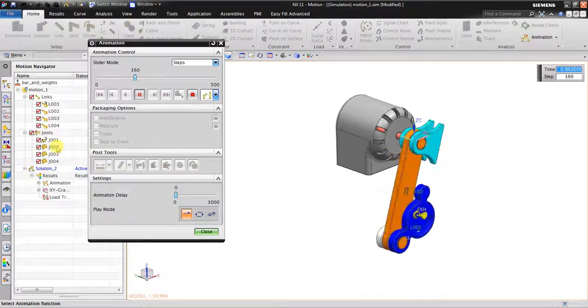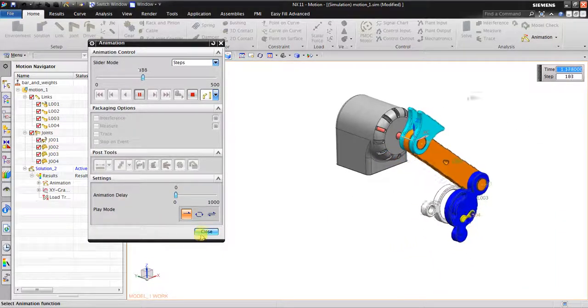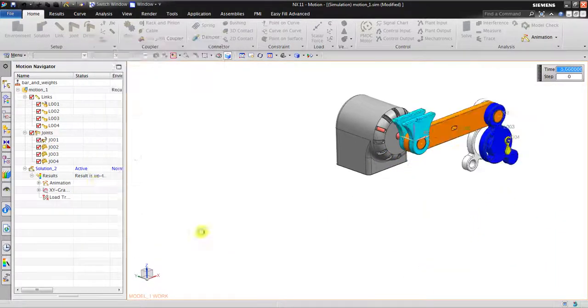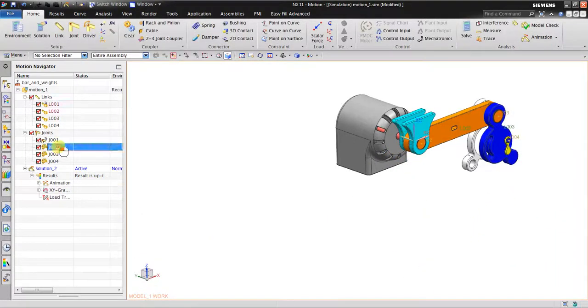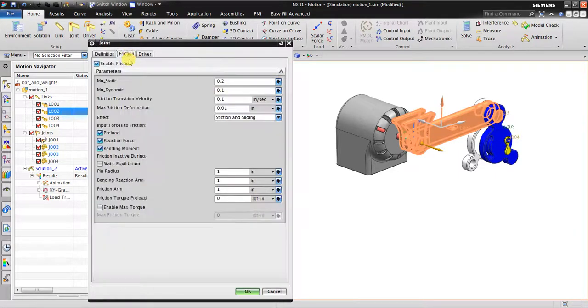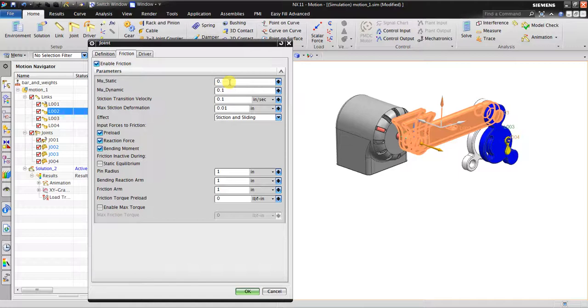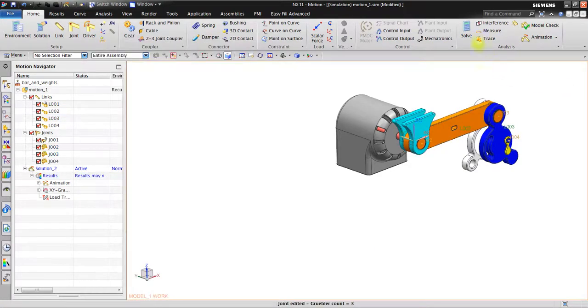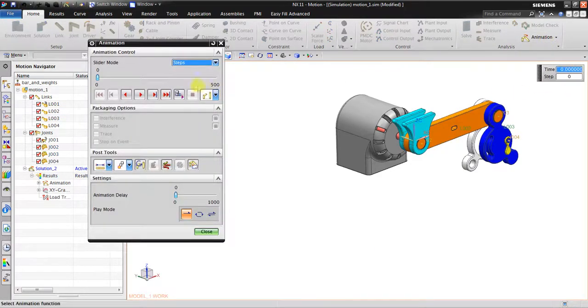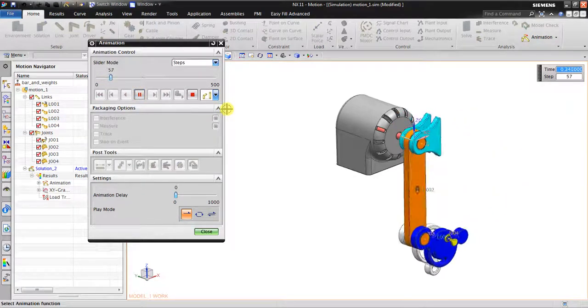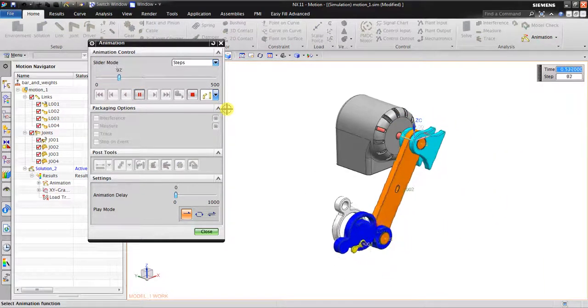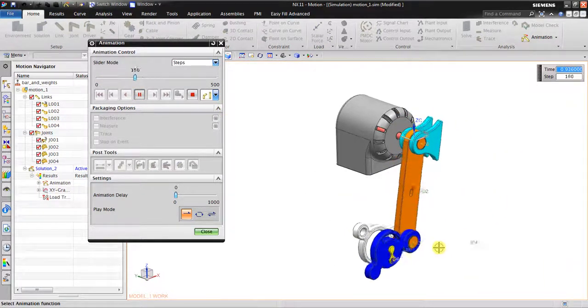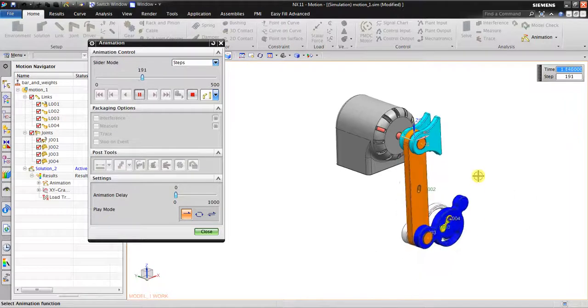Perhaps now I'm going to add a little bit more. So I'll click solve. Now you can see the motion.